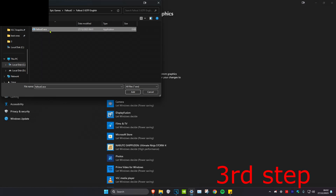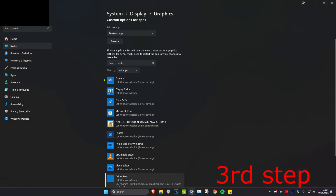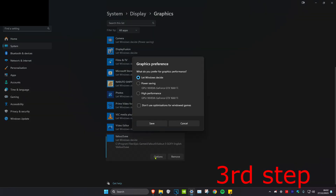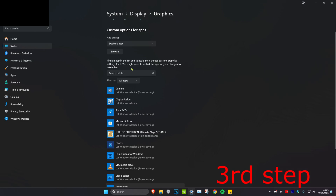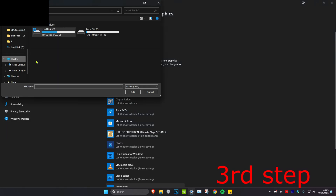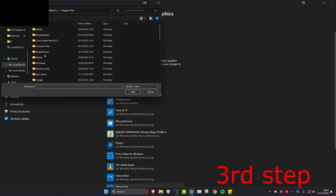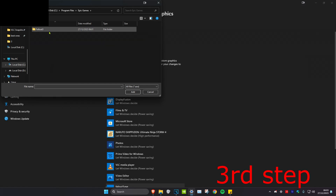Find the exe file for Fallout 3, double-click on it and it will appear in the list. Then click on Options, click on High Performance, and click on Save. You also want to do the same thing again — head over to Browse, click on This PC, click on your C drive, click on Program Files, then click on Epic Games, click on Fallout 3, then click on Fallout 3 GOTY English.